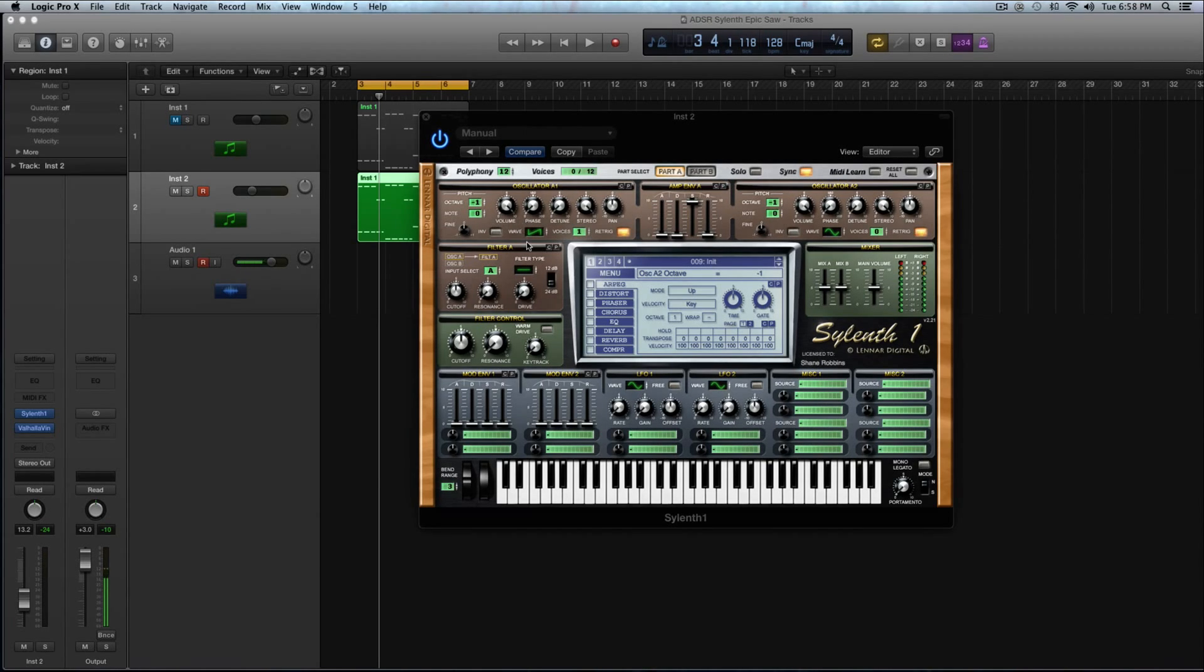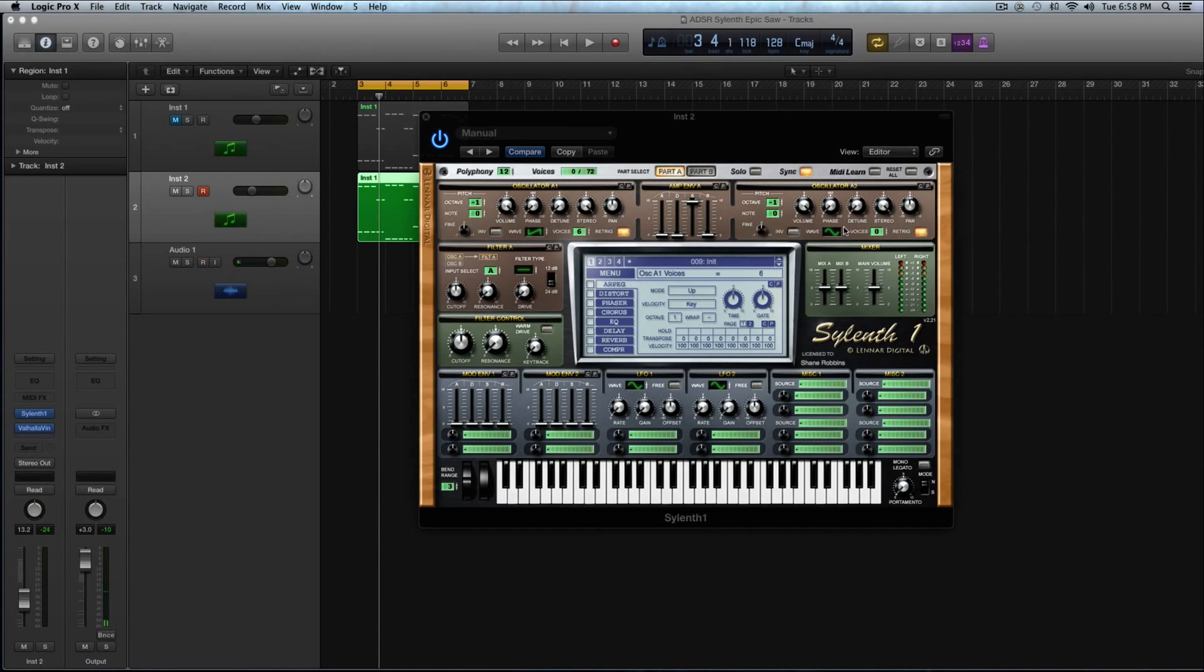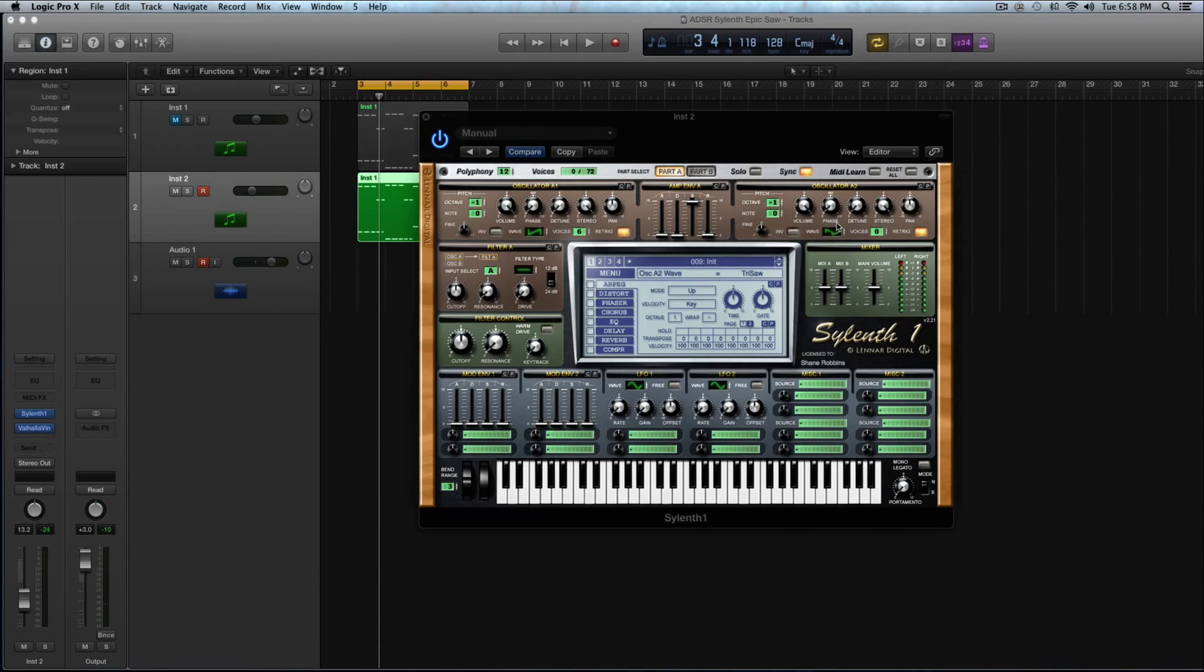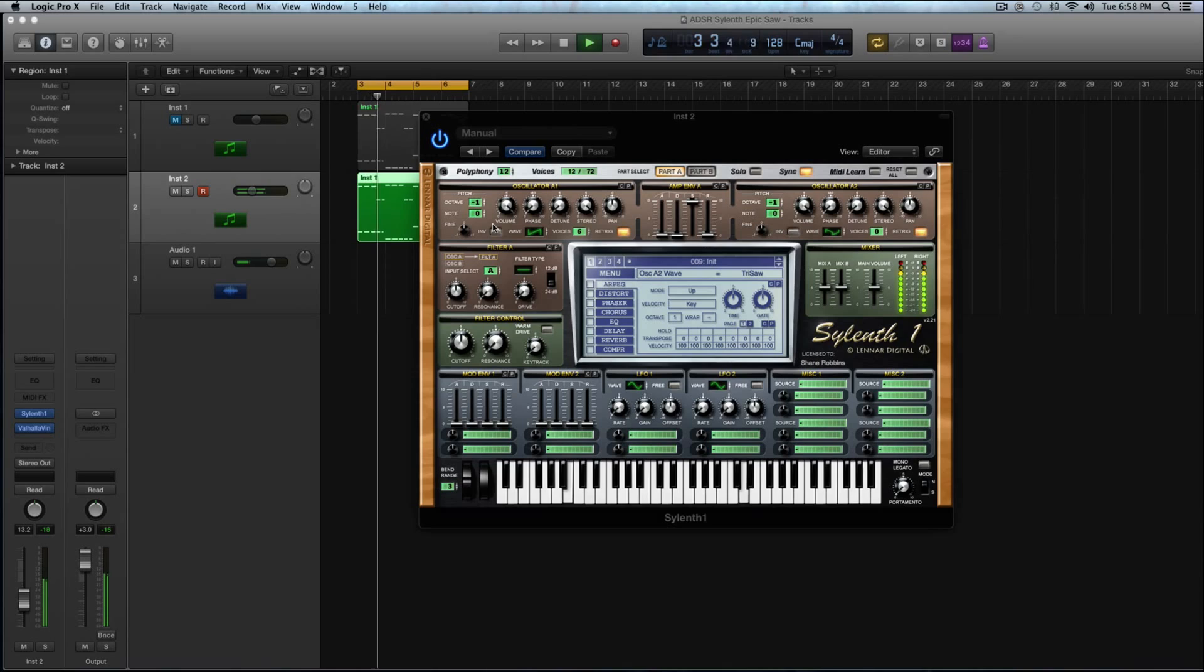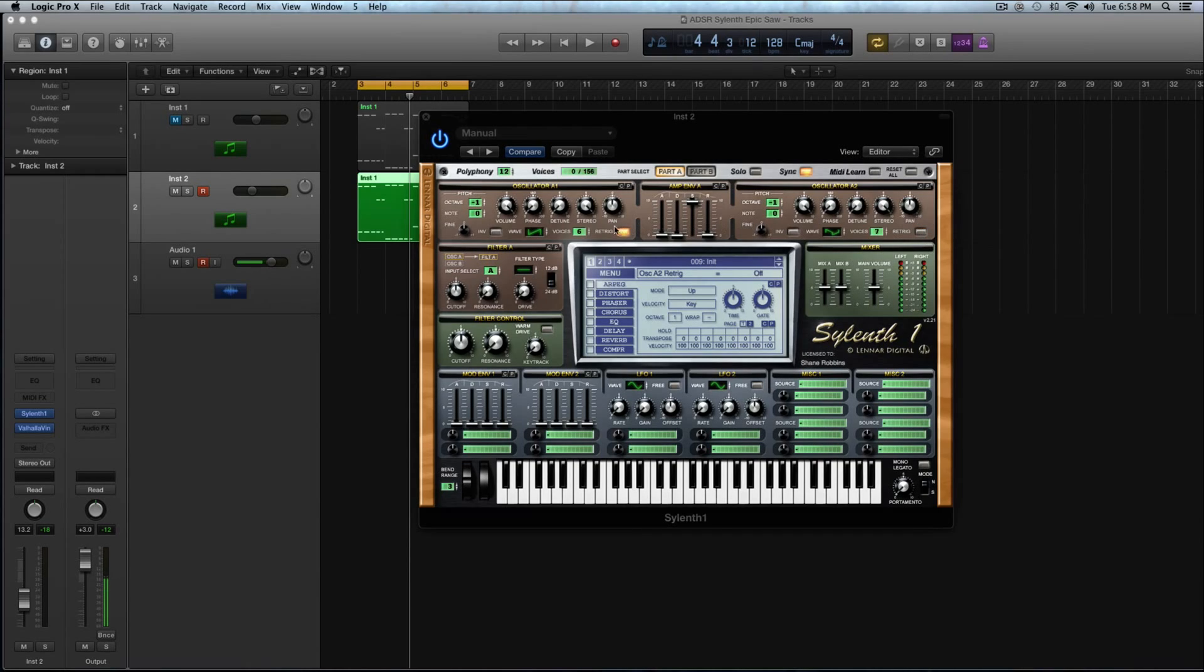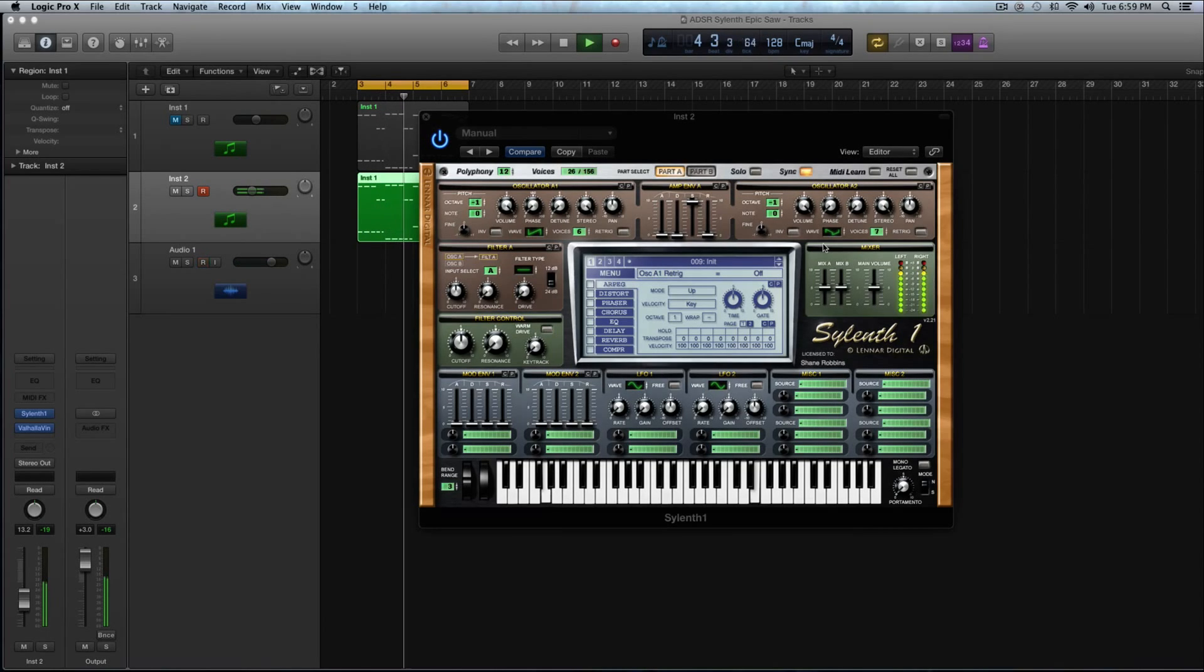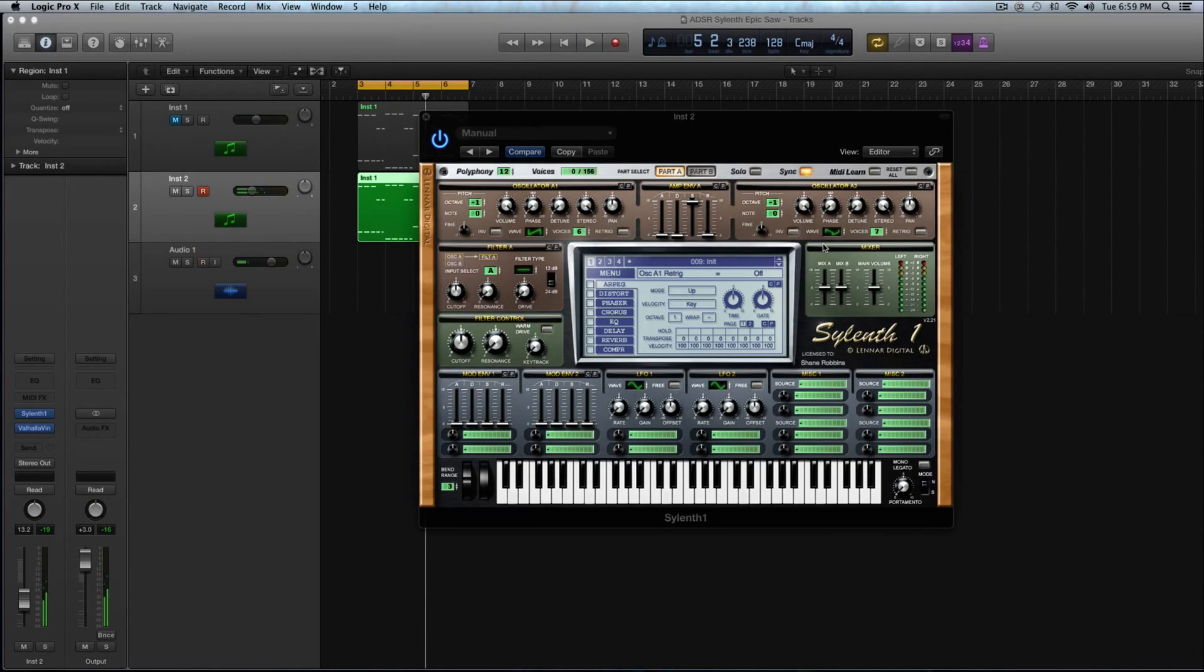So in oscillator A1 the waveform we will be using is just the saw wave and crank the voices up to 6. And on the waveform for oscillator A2 I'm going to select the triangle saw waveform. For the voices I'm going to crank that up to 7. I'm going to have the retrigger unchecked for both of them so it's not as mechanical type sound. So you can see how the sound has some variation to it.